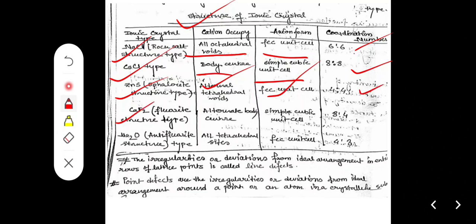For the CaF2 fluorite type structure, alternate body centers are occupied by cations and anions occupy the simple cubic unit cell; coordination number is 8:4. For the Na2O anti-fluorite structure, cations occupy all tetrahedral sites and anions occupy the FCC unit cell; coordination number is 4:8.